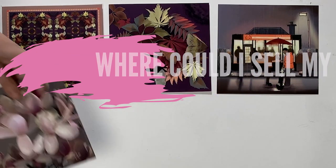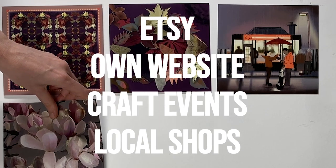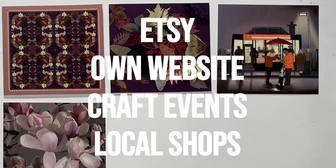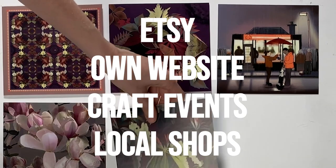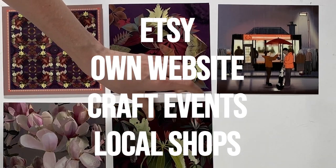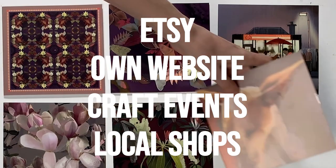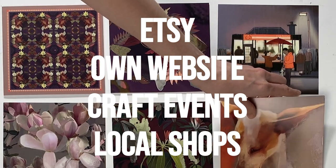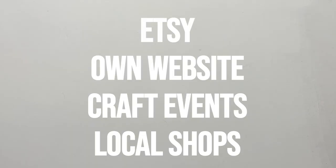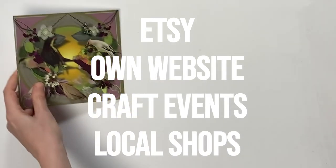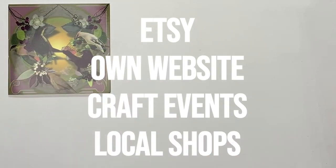You could use online platforms like Etsy or even your own website to sell them. You can sell them at craft events or try local shops to see if they want to stock them.